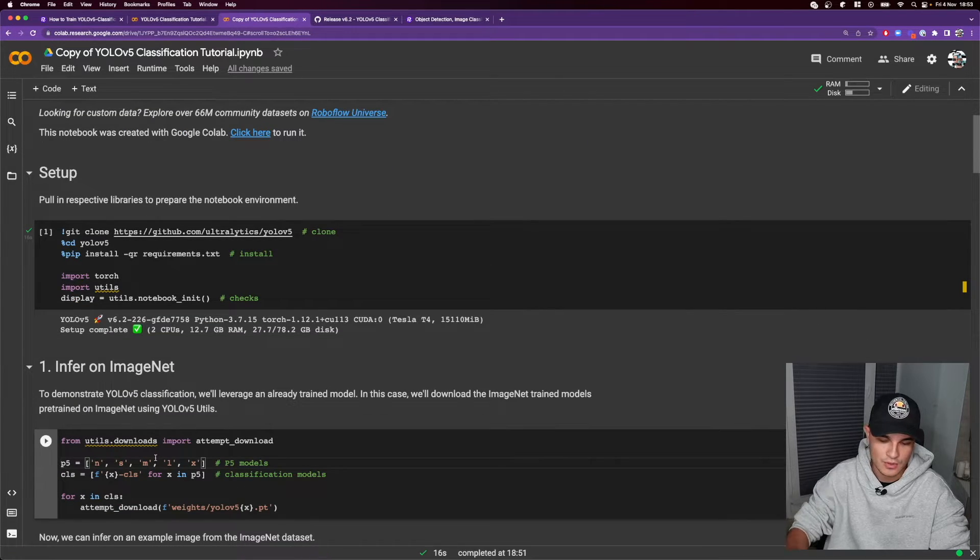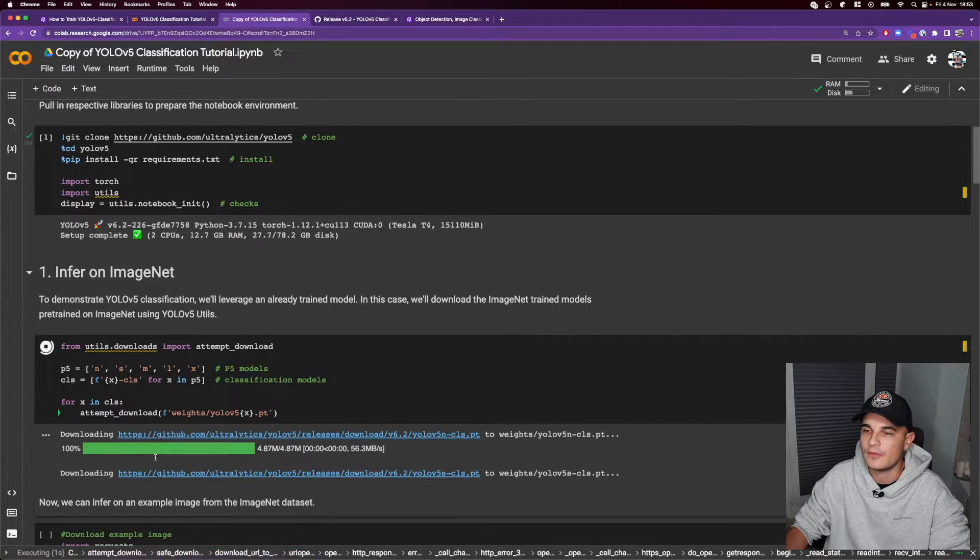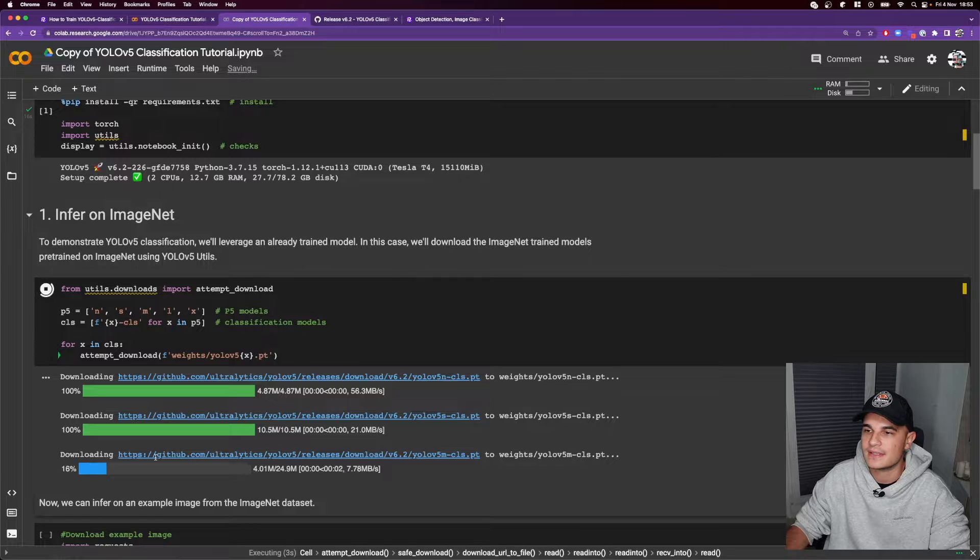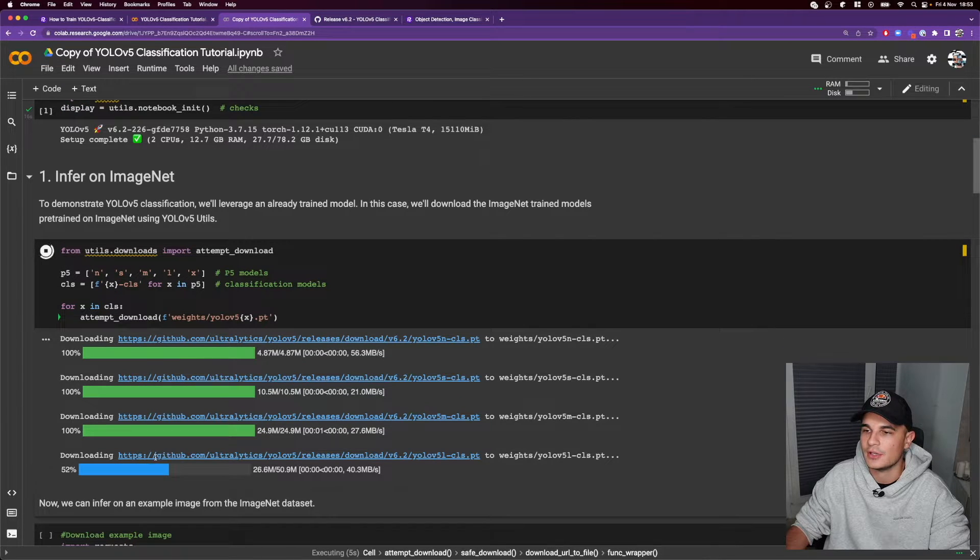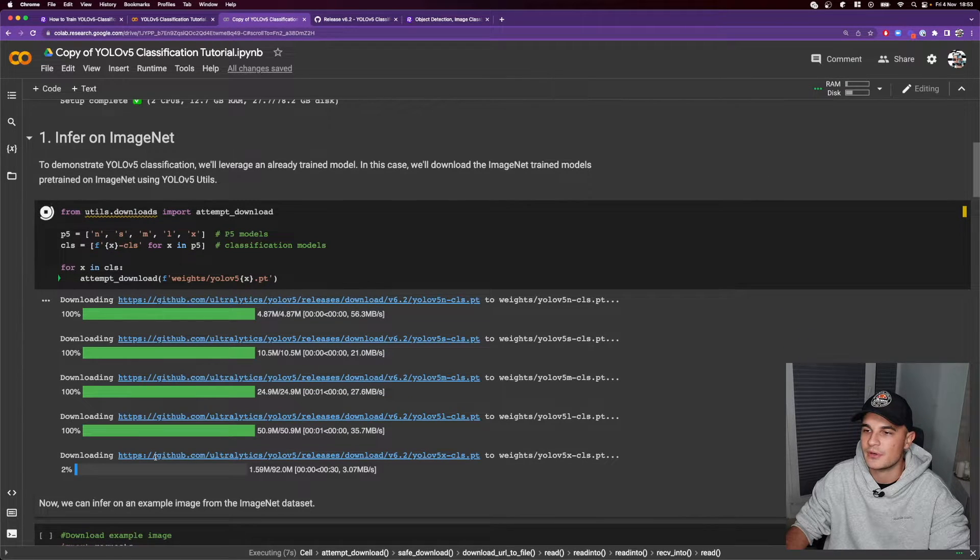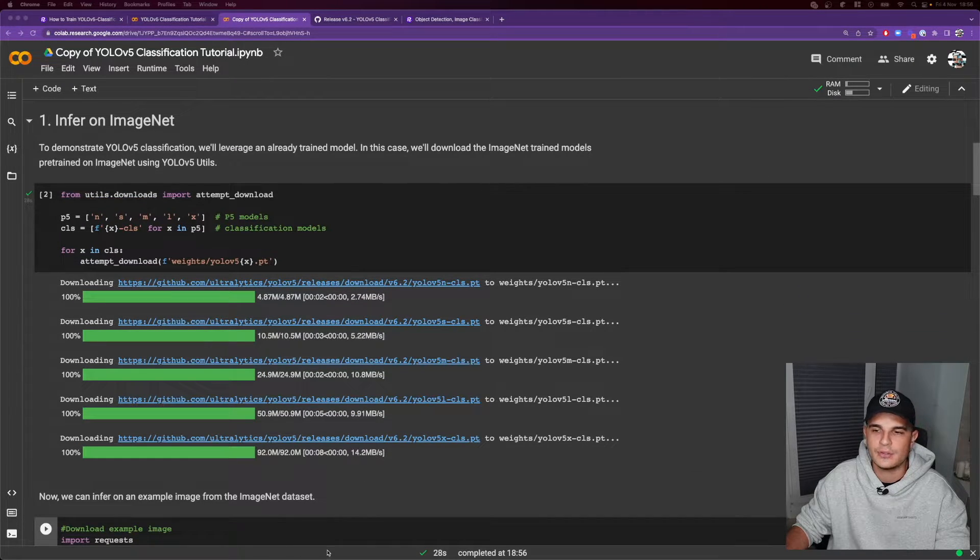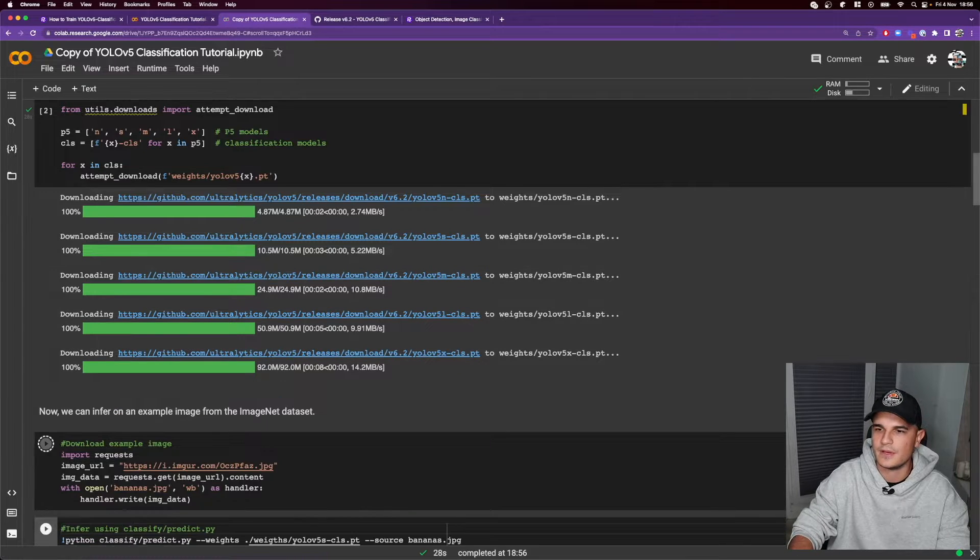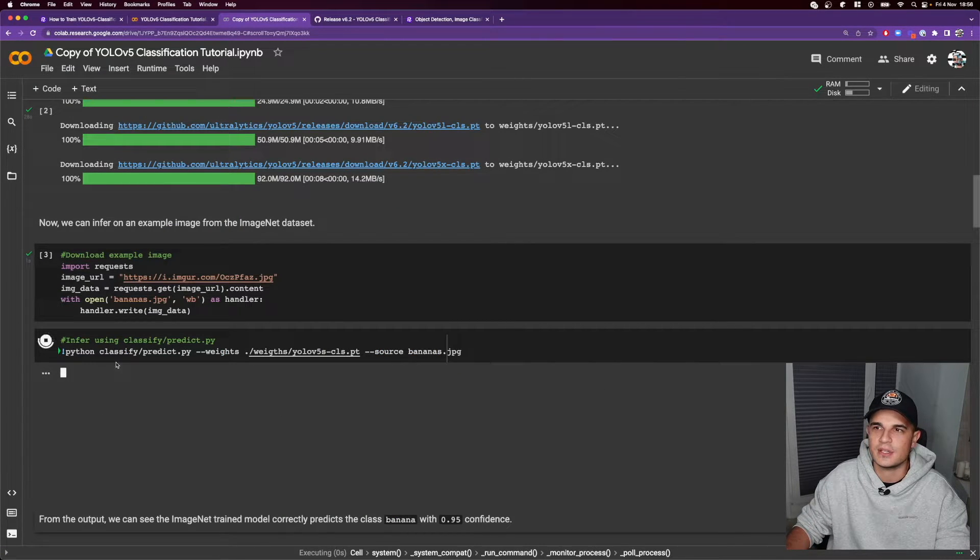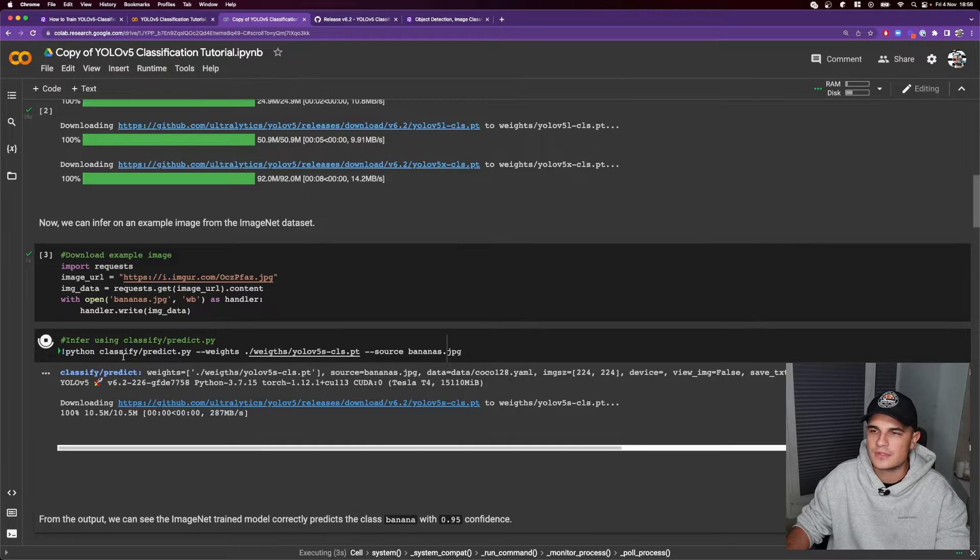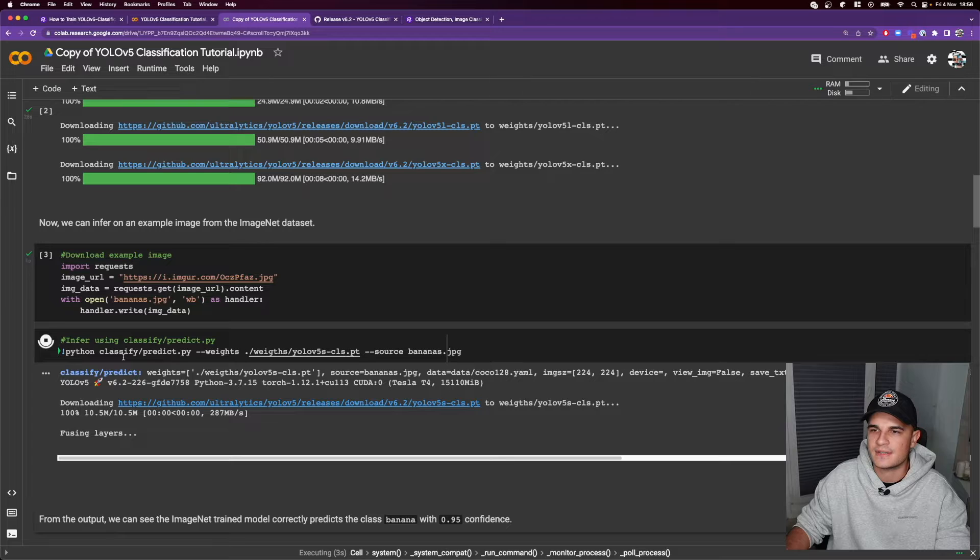So we will download the weights of every model that is accessible within a YOLOv5 repository and use one of those models to infer an example image. So the first cell is actually downloading an example image. The second one loads model into the memory and produces classification.